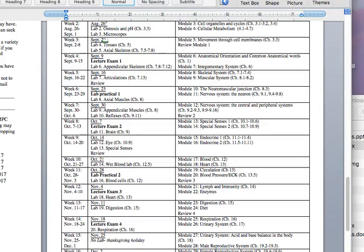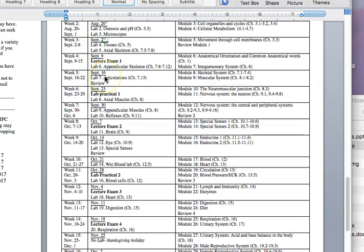Hi Anatomy, welcome to module 7. I just want to make sure I point out where we are right now. We just finished a lecture exam and started the appendicular skeleton this last weekend on the 9th. This weekend we don't have a test, thankfully. Your test grades have already been put in online and you will get your tests back. If you haven't taken the test yet, you have to take it this Saturday. Don't forget.